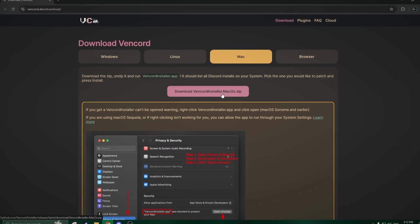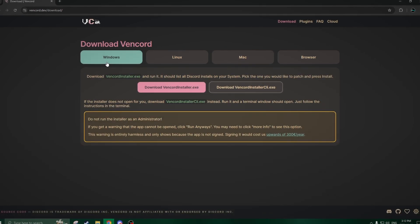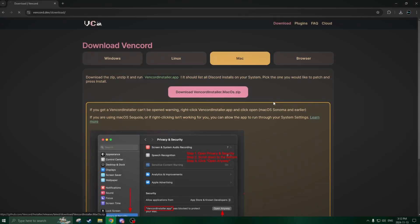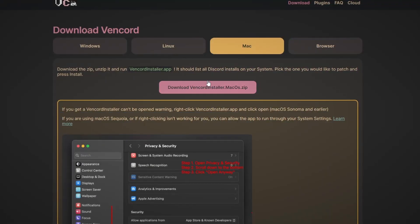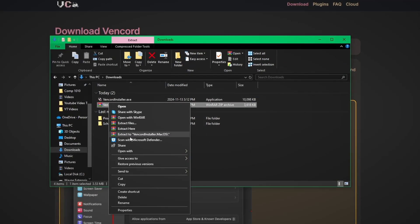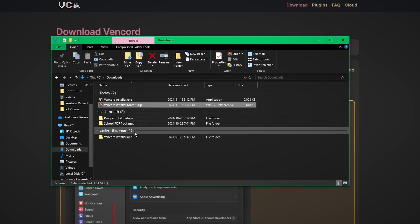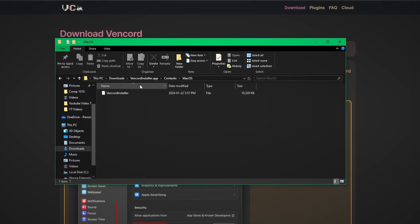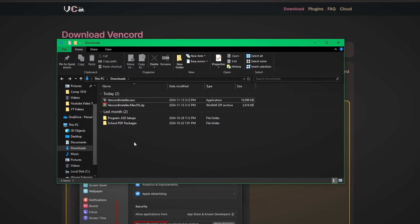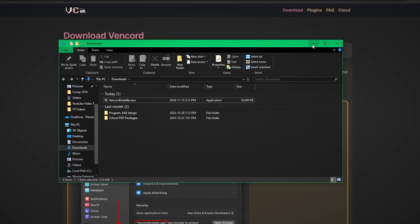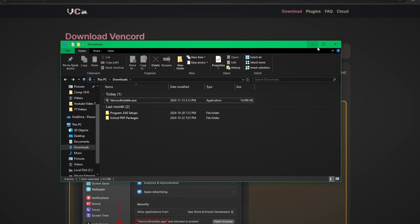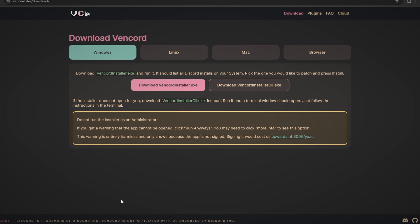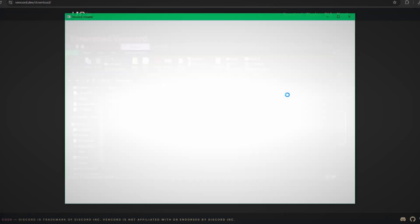If you're on Mac, you'll download the zip folder. If you're on Windows, you will click and download the exe file. If you are on Mac and you downloaded the zip folder, you will have to extract the files, and once you extract the files you'll have the Mac contents and the installer for Mac inside of those folders. We're on Windows right now, so I won't be doing that, but if you're on Mac you will need to extract the files to install Vencord.